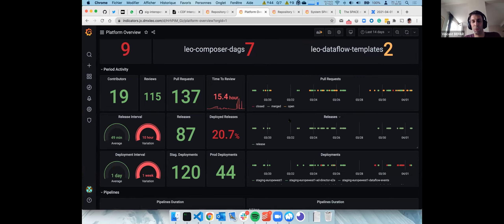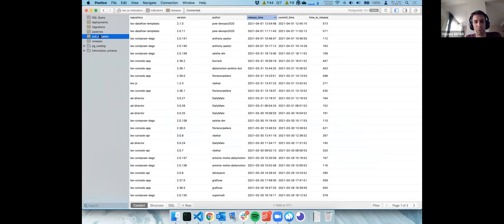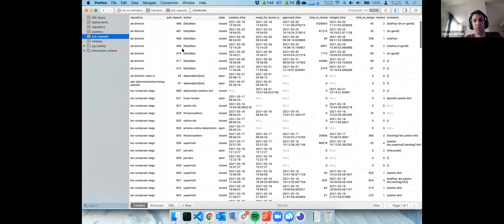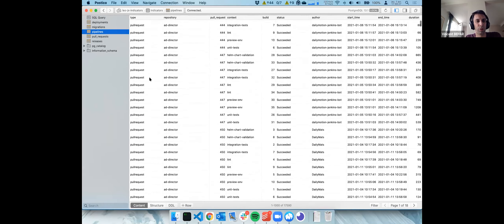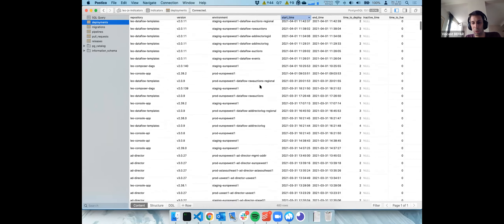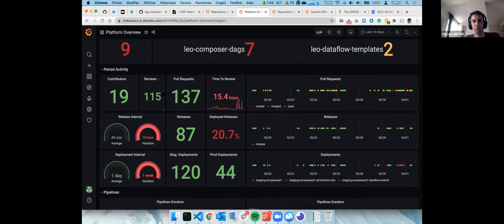Our collector then stores everything in a simple PostgreSQL database. We have our release, pull request (when it was created, ready for review, merged, etc.), the pipeline with its status and time to run, and deployments with the environment, version, and so on. After that we use Grafana to extract all the data and put some nice visualizations. The nice part is that you can mix multiple data sources with Grafana, so we can have one dashboard for an application that has both the CI/CD metrics — like time to review, time to merge, time to release — as well as your application logs running in production and your Prometheus metrics. So you can get a high overview of everything for one application, which is pretty nice.